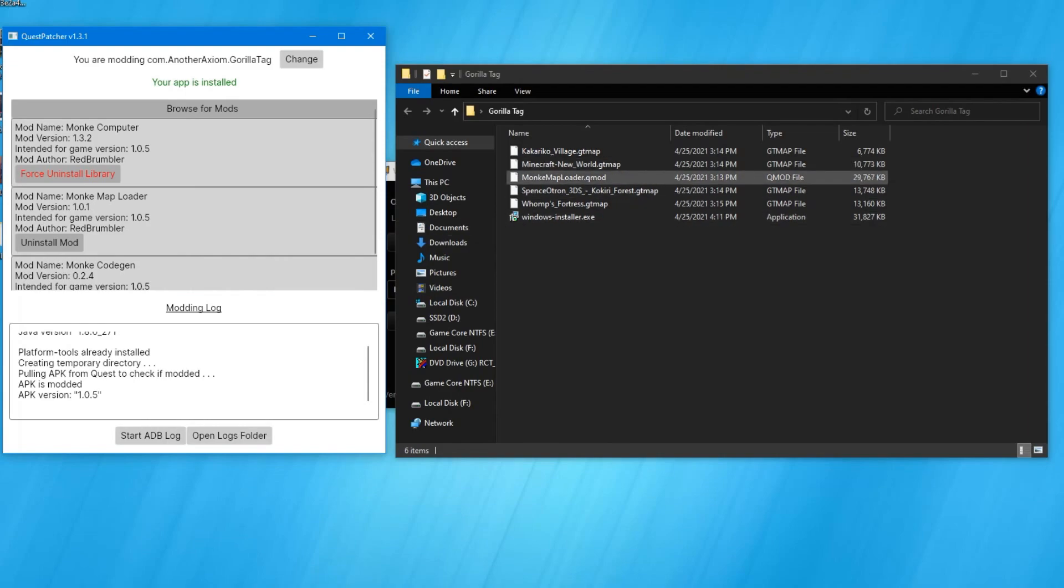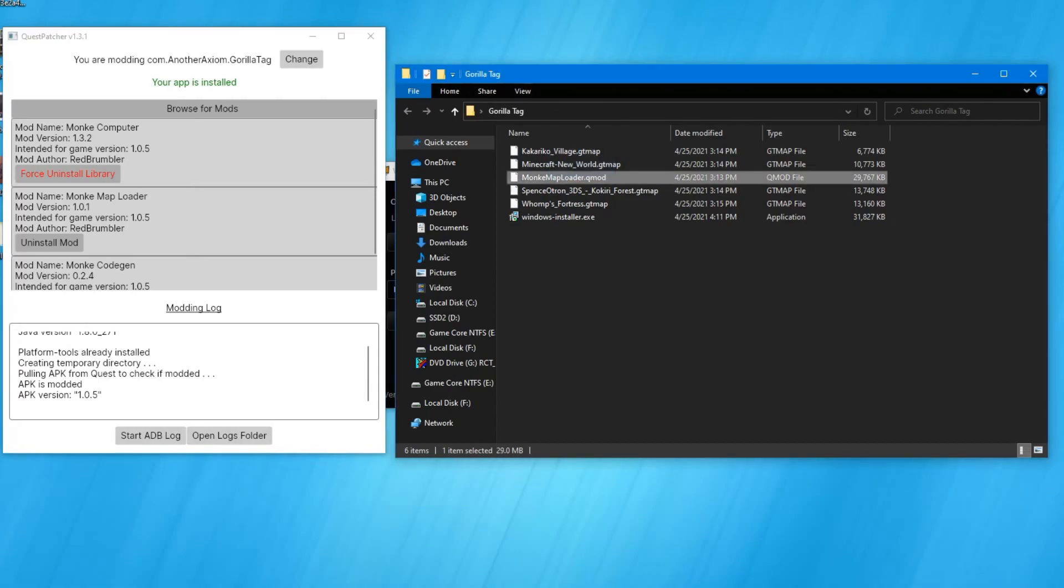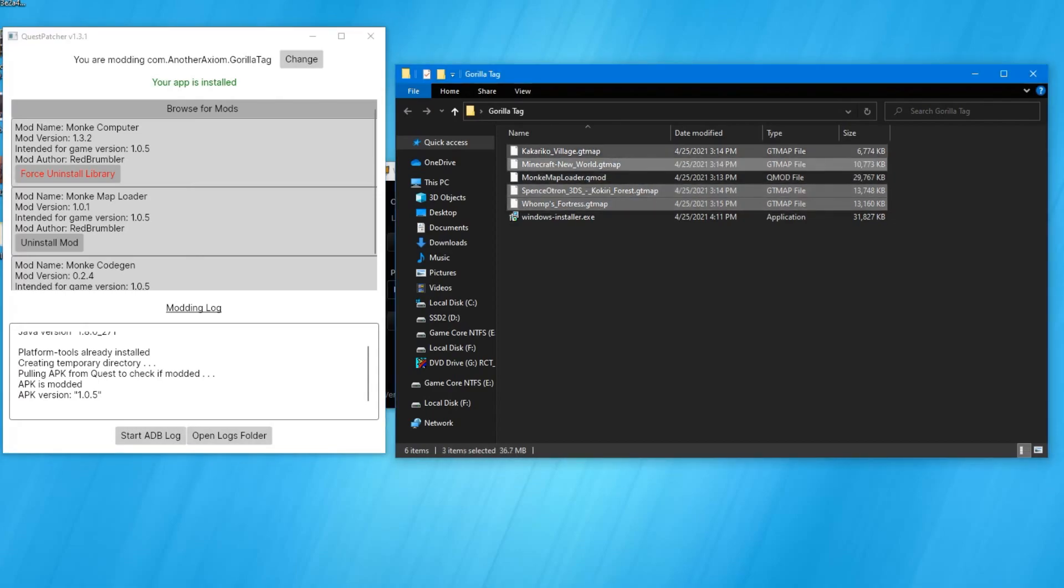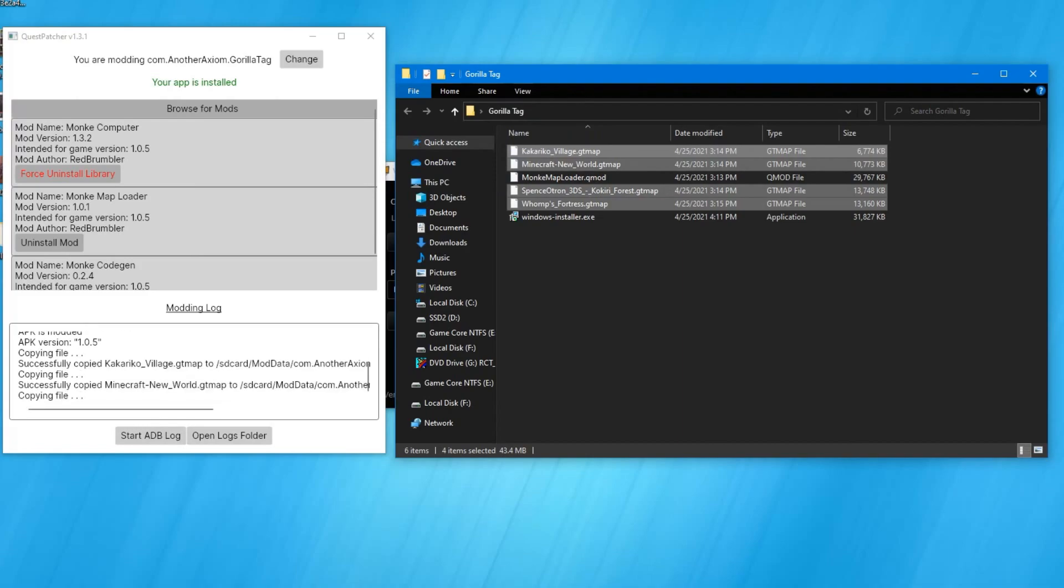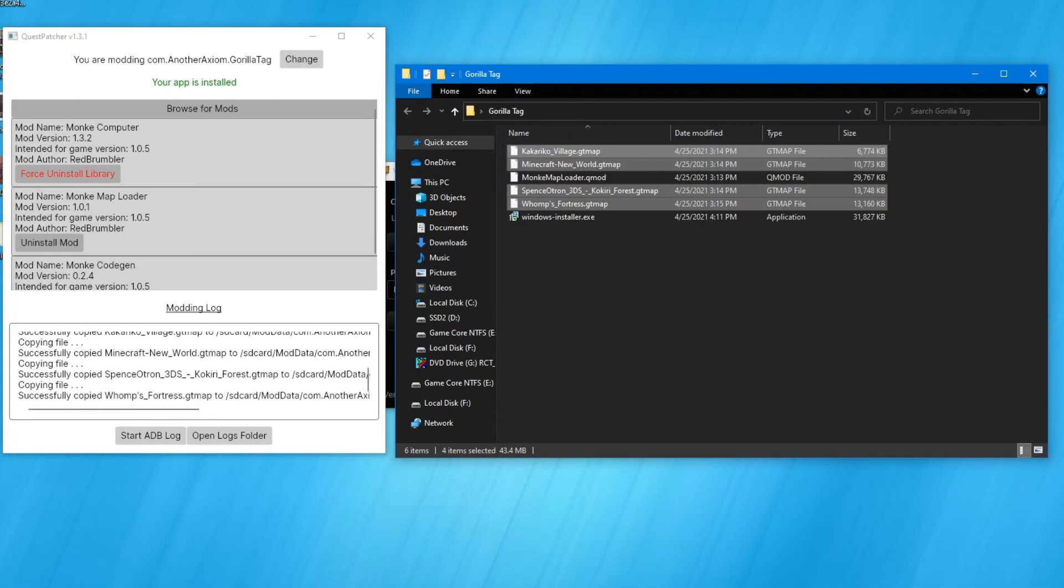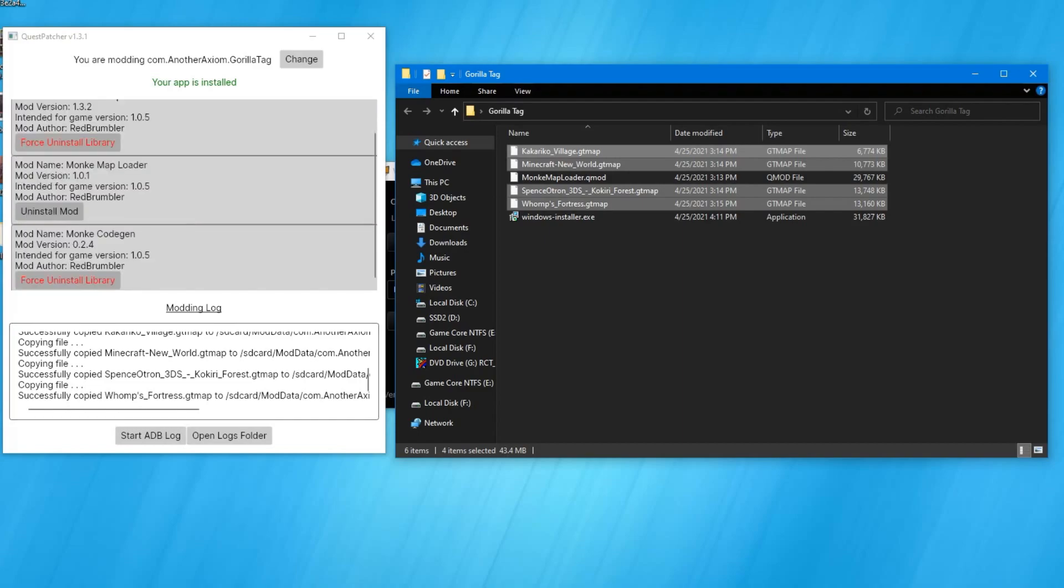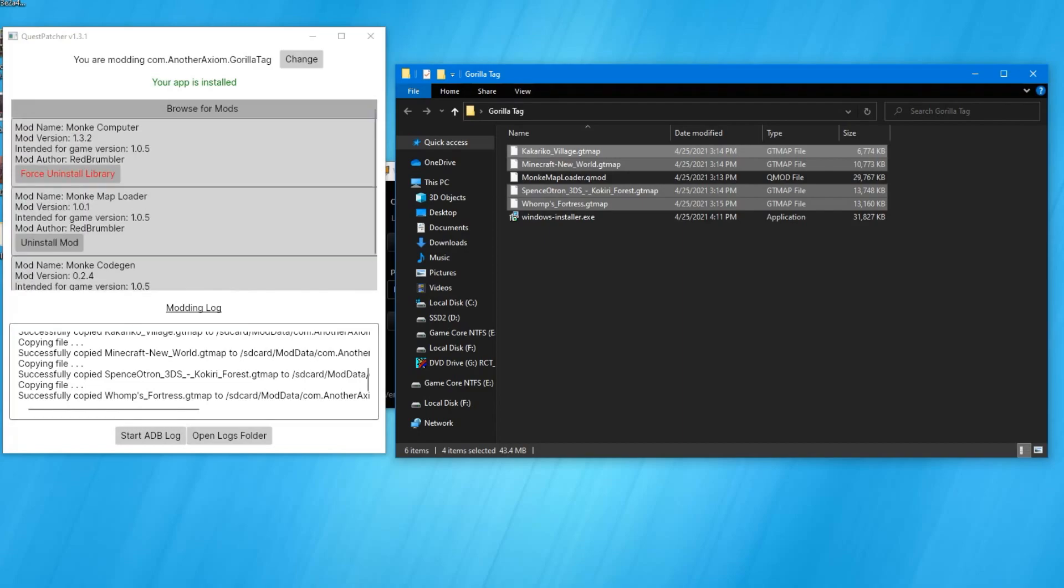We're going to drag that directly in, and once that one installs we're going to see these screens up here, the Browse Mods thing. Then we're just going to drag all the levels - we can select them all at once and just highlight them in there. Once these things have successfully copied we can just exit this app, then we can go inside the headset and boot up Gorilla Tag.